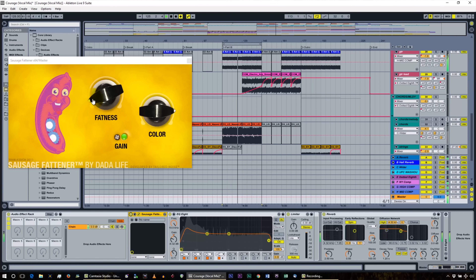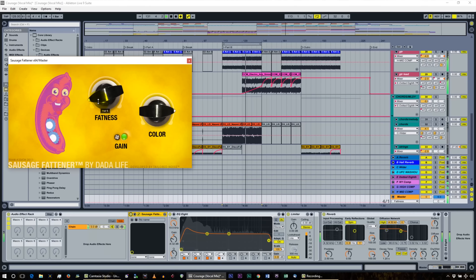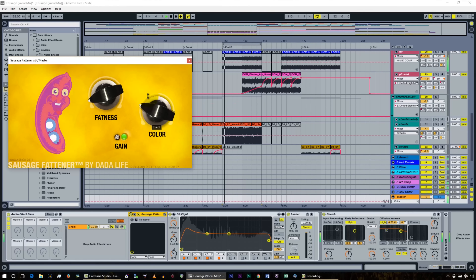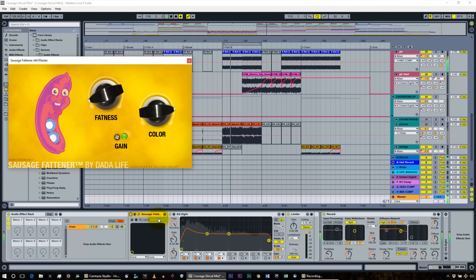Small amounts of sausage fattener is good. The coloring dial at the high end gives it a lot more treble presence. That's the sausage fattener.